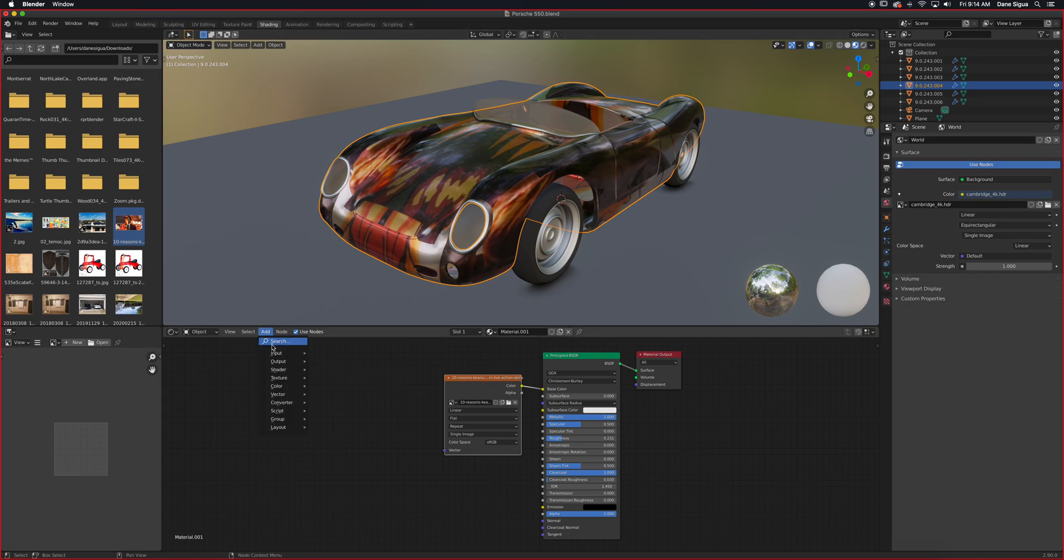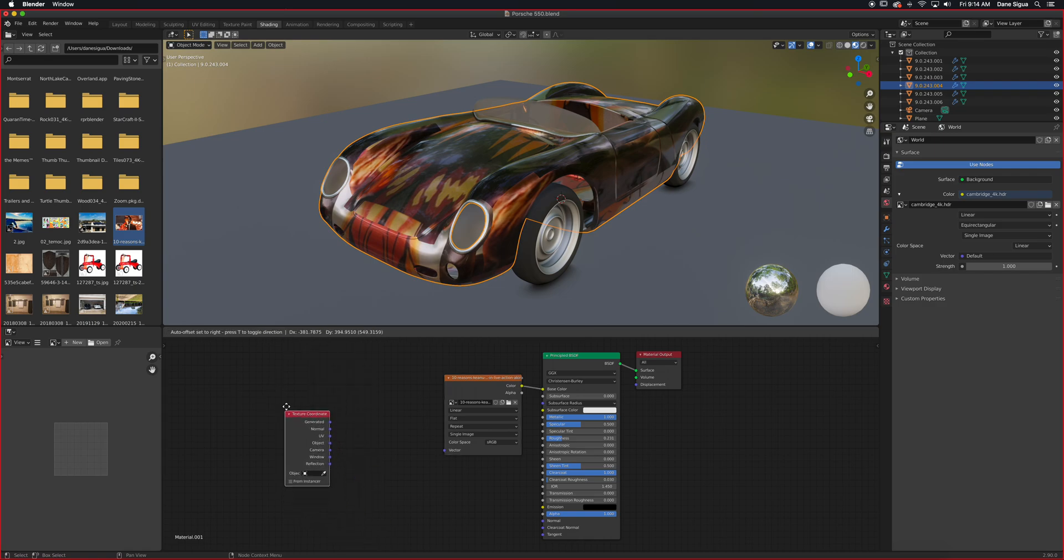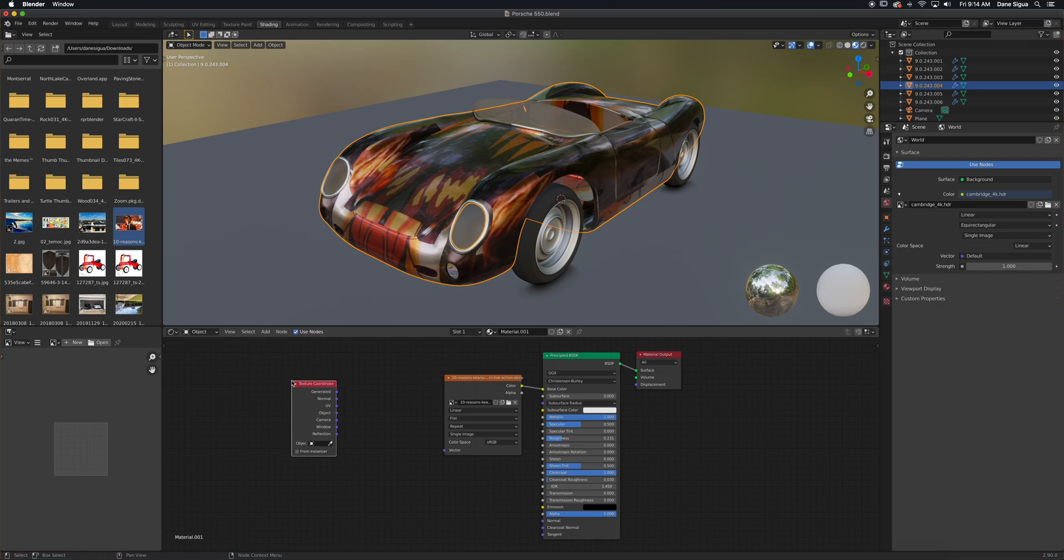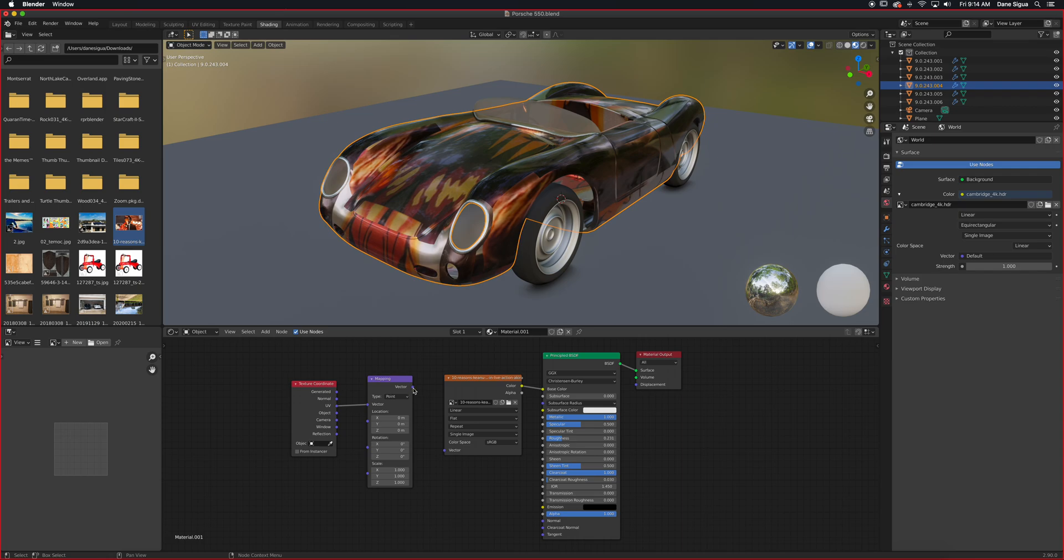We click Add and then Output, I'm sorry, Input Texture Coordinate. And then we're going to add another one for Vector Mapping. The UV gets plugged into the vector, vector into vector.